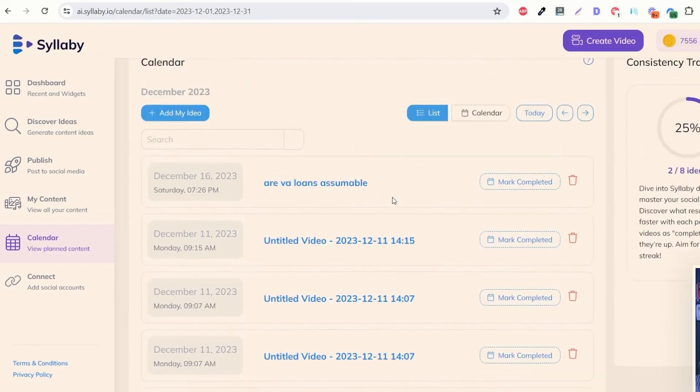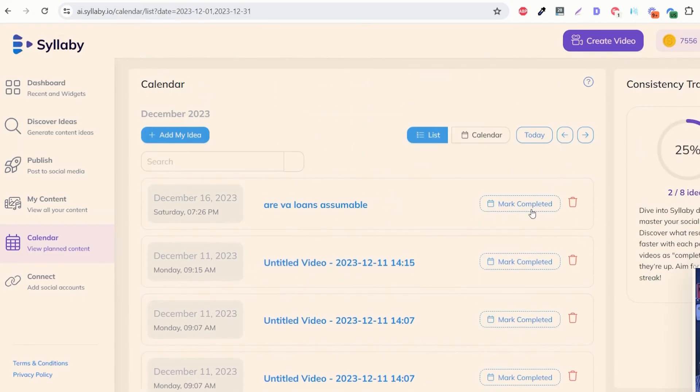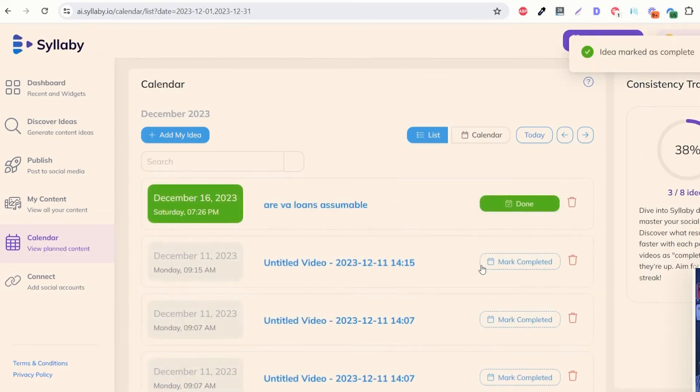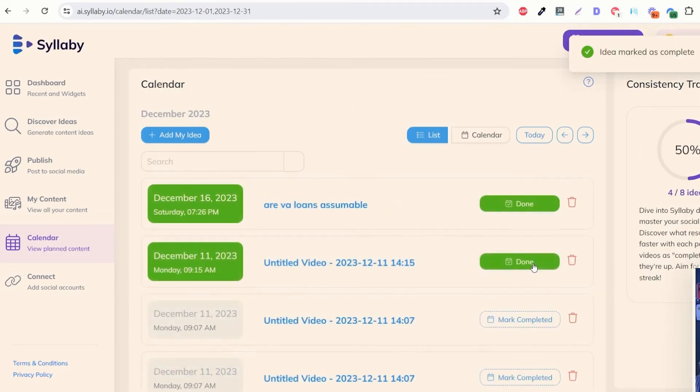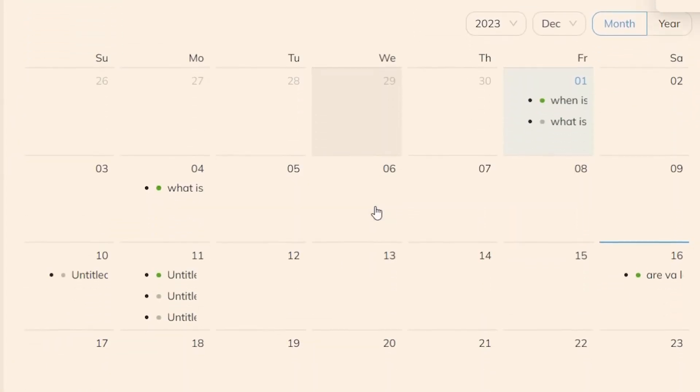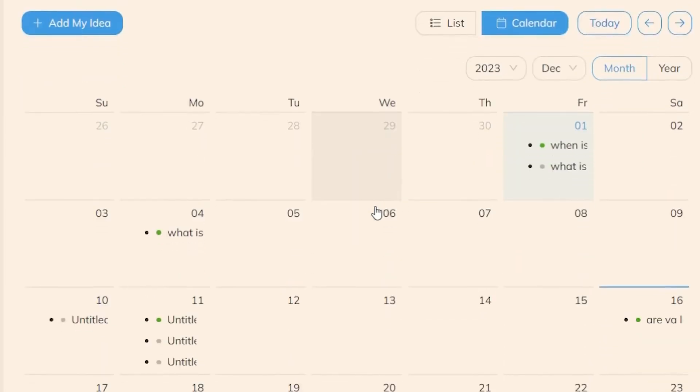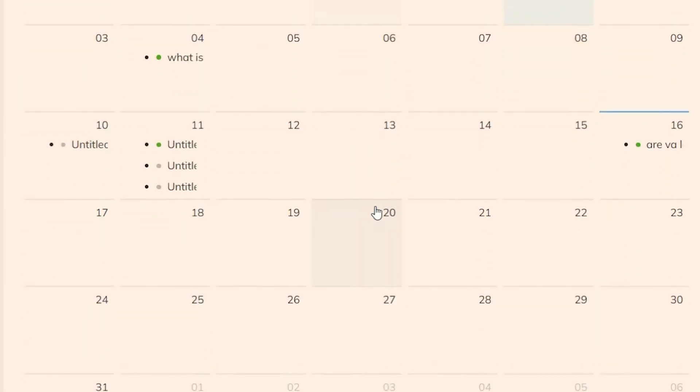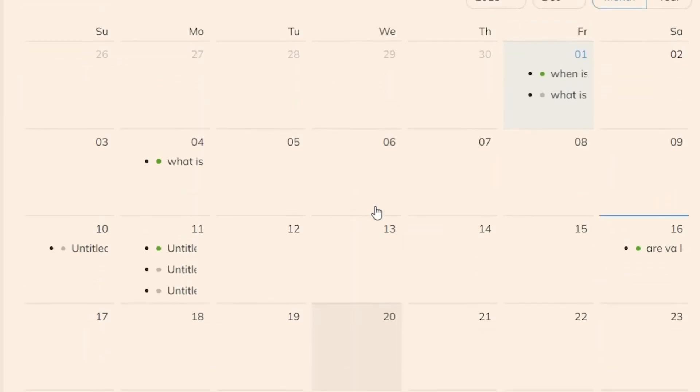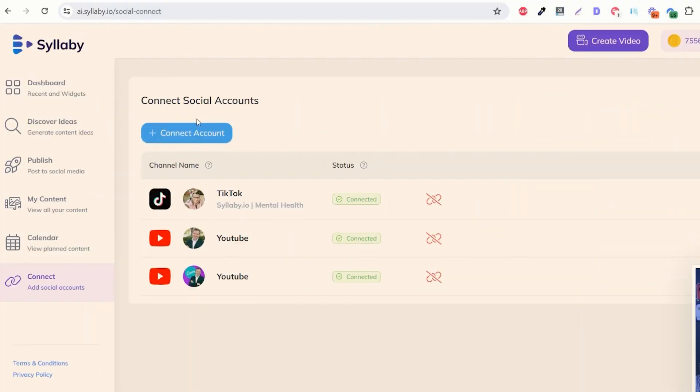We have a content calendar built in here where you can mark it as complete so that you can gamify and build that habit of consistent content creation. You can also see all of your videos scheduled on a calendar view. So you can use this as a project management tool.